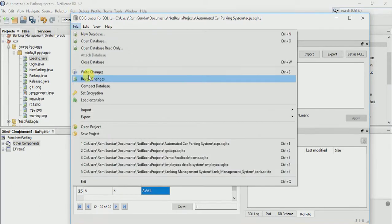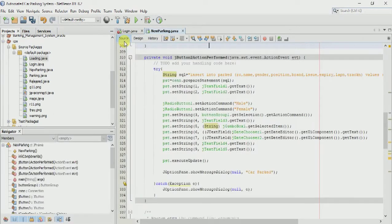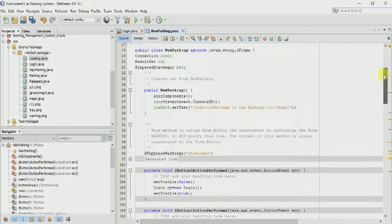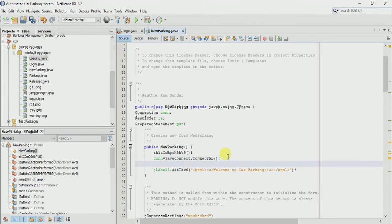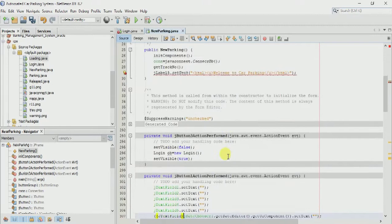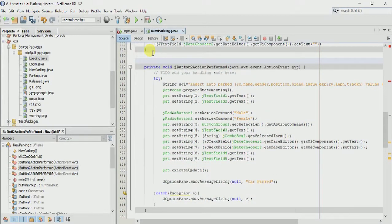Save it, and again in the new parking page we are going to make one method called getTrackNumber for getting the track number and lap number. Here we will create our method.